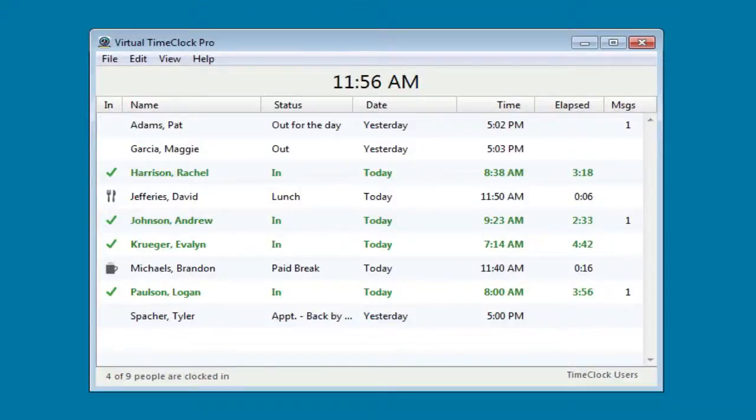Hi, I'm Jeff, a product specialist here at Red Quartz Software, and I'd like to take you on a brief tour of Virtual Time Clock Pro Edition.